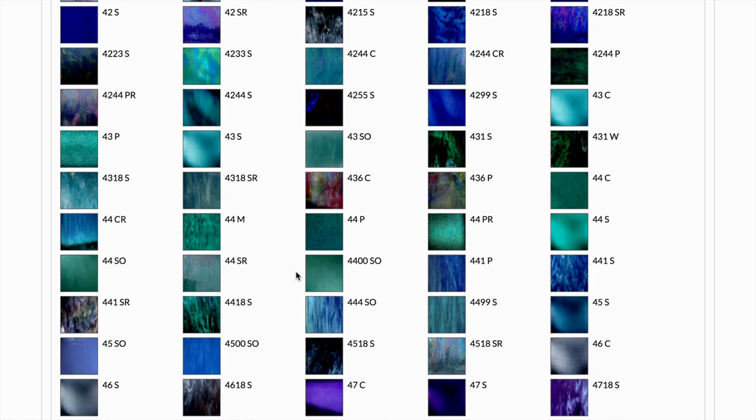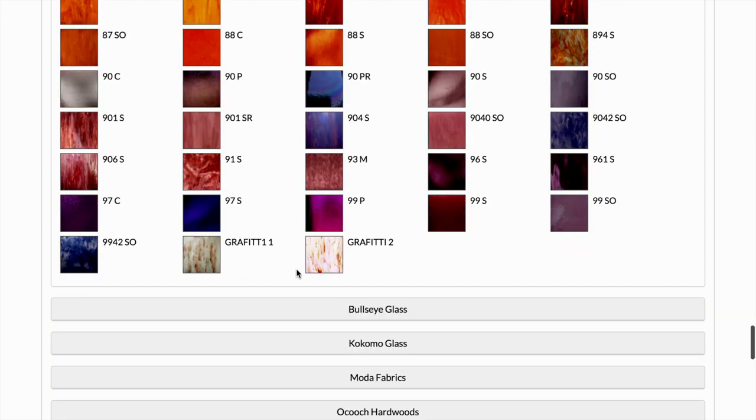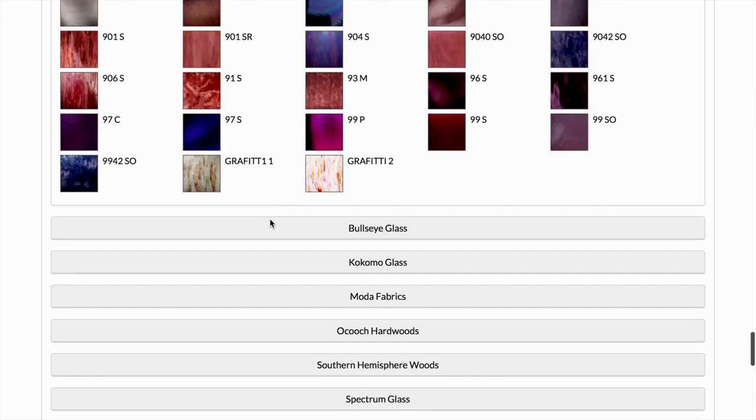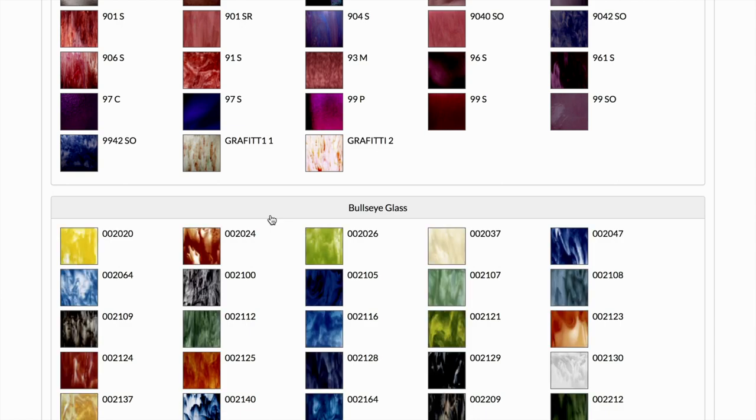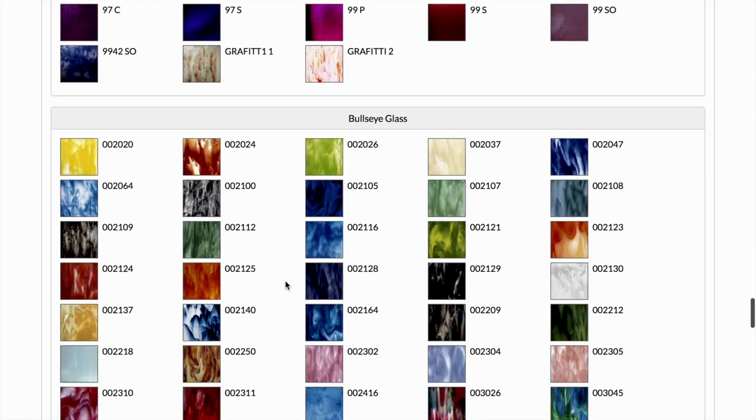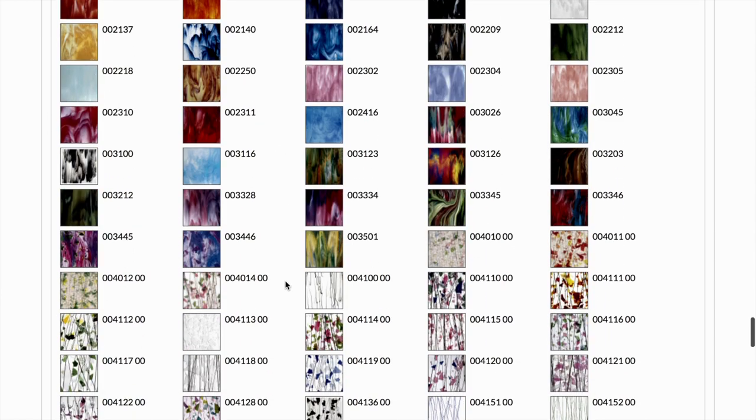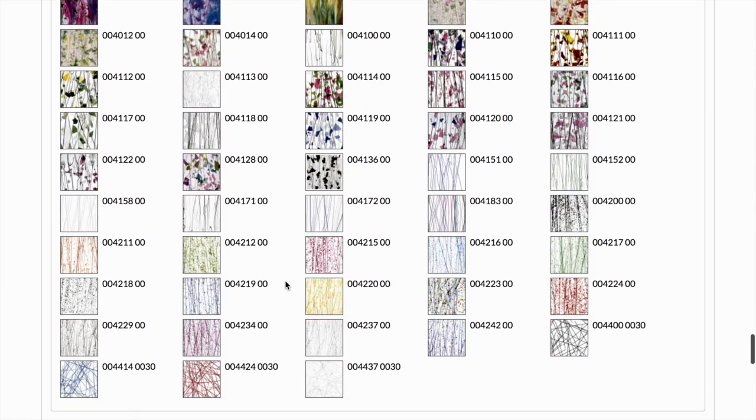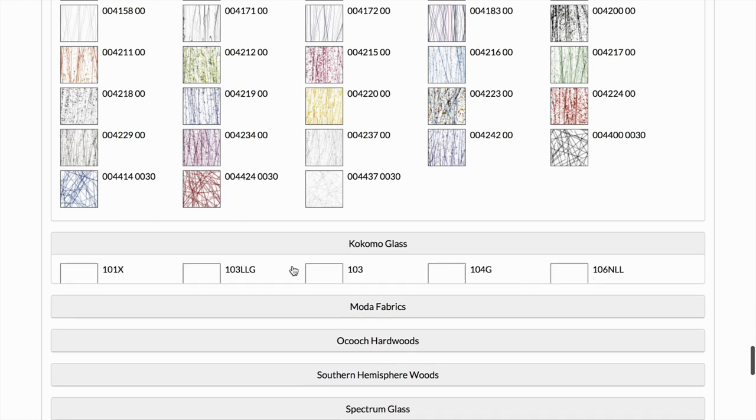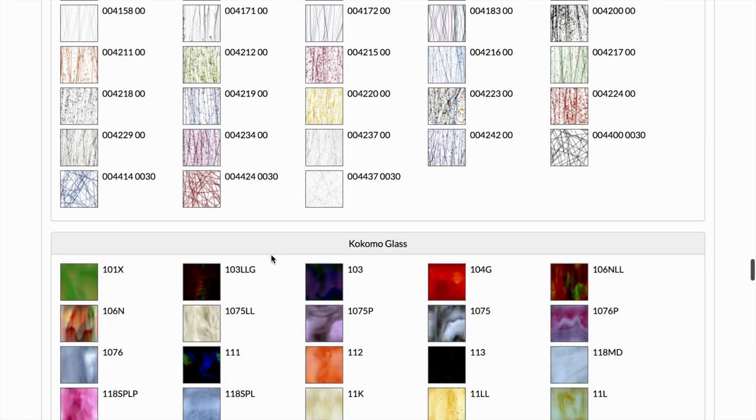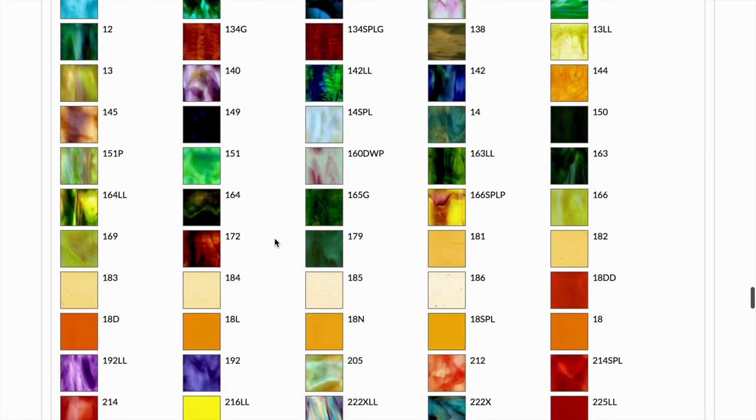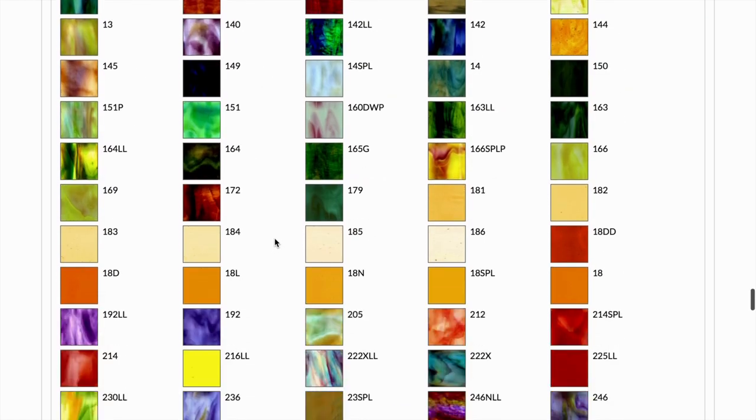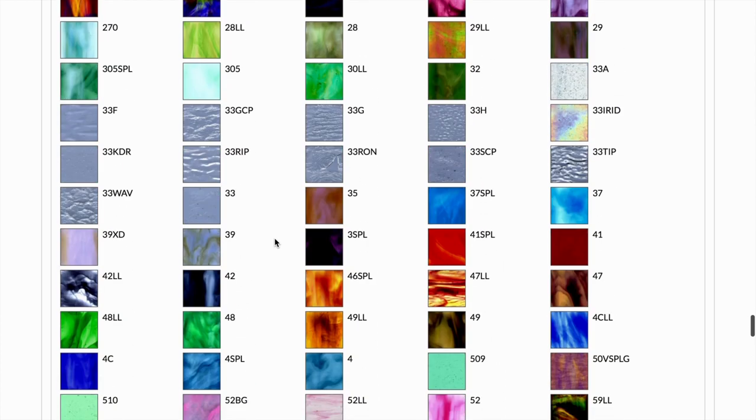I'll just show you really quickly the different types of glass we have. We've got the swirly kind, these beautiful vibrant colors, multicolored.